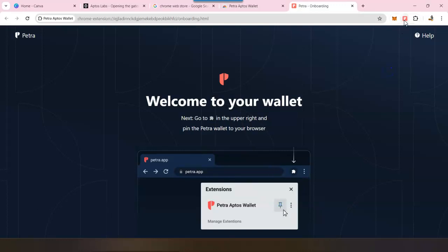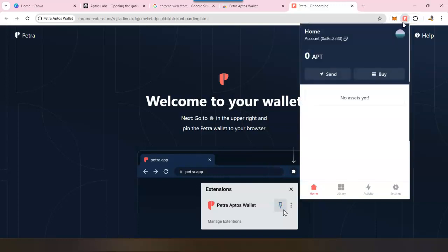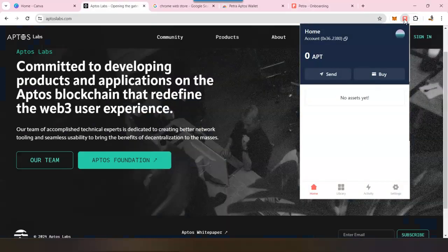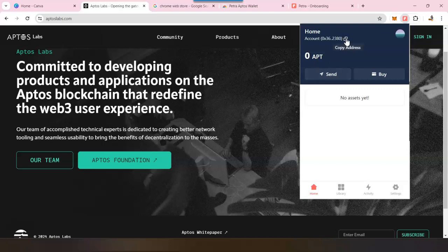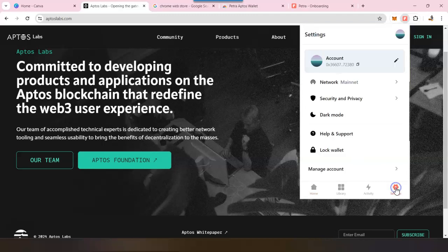Since we have already pinned it on Chrome, we don't have to do anything. So anytime I want to access the wallet, all I have to do is click on here and my wallet is right there. The interface of the wallet is very simple. You can see your wallet address here and you can click and copy it. If you want to send funds there, then you have to copy this address. If you want to rename this account to something, you can click on settings and then you will have this rename option.